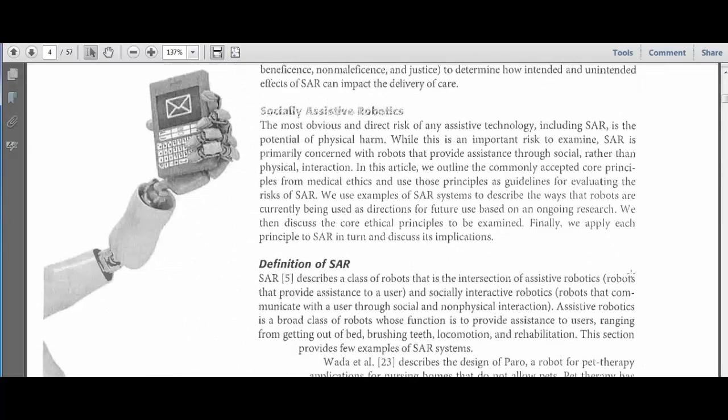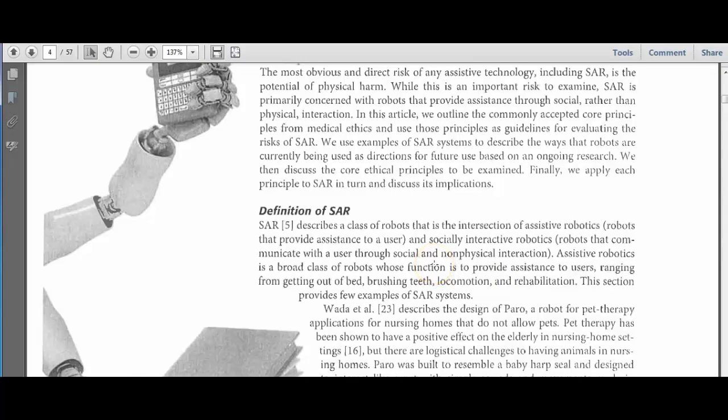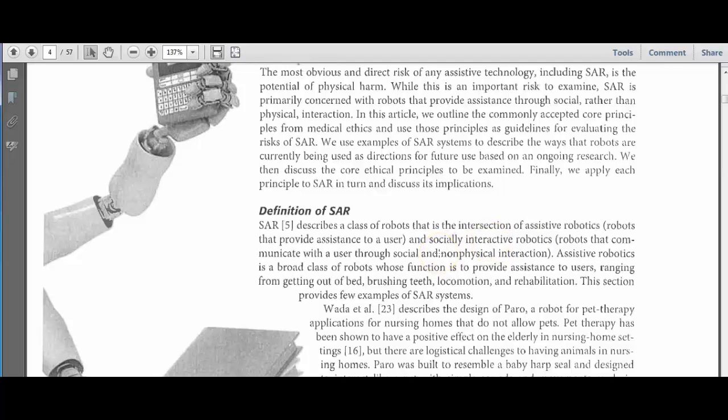So I start, and it provides a definition of socially assistive robot. It says these robots provide social interaction rather than physical interaction. Okay, I think that's an important definition. That's an important distinction.